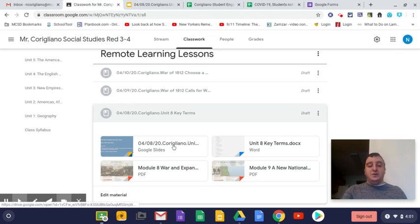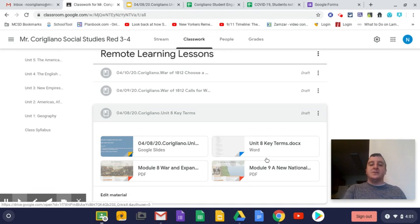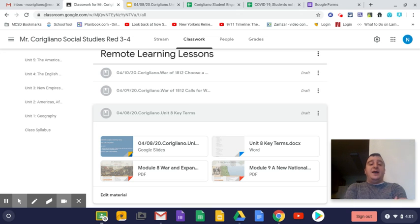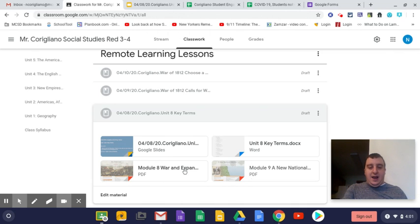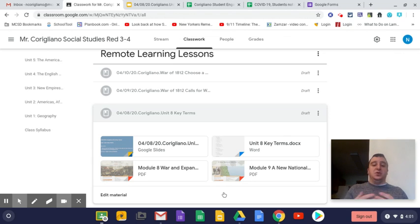So obviously we know that the Google Slides are right here. This is what you opened up to watch this video. Obviously, your Unit 8 key terms are right here. And then this unit, Unit 8, is going to pull from two textbook modules, Module 8 and Module 9.